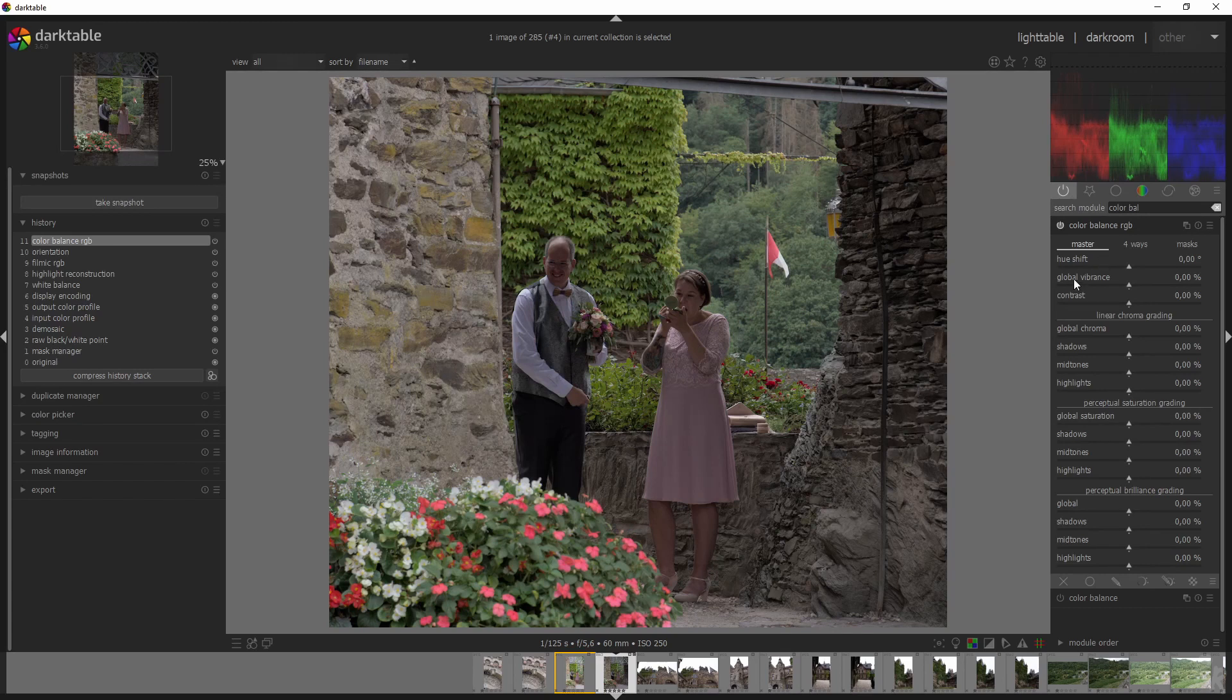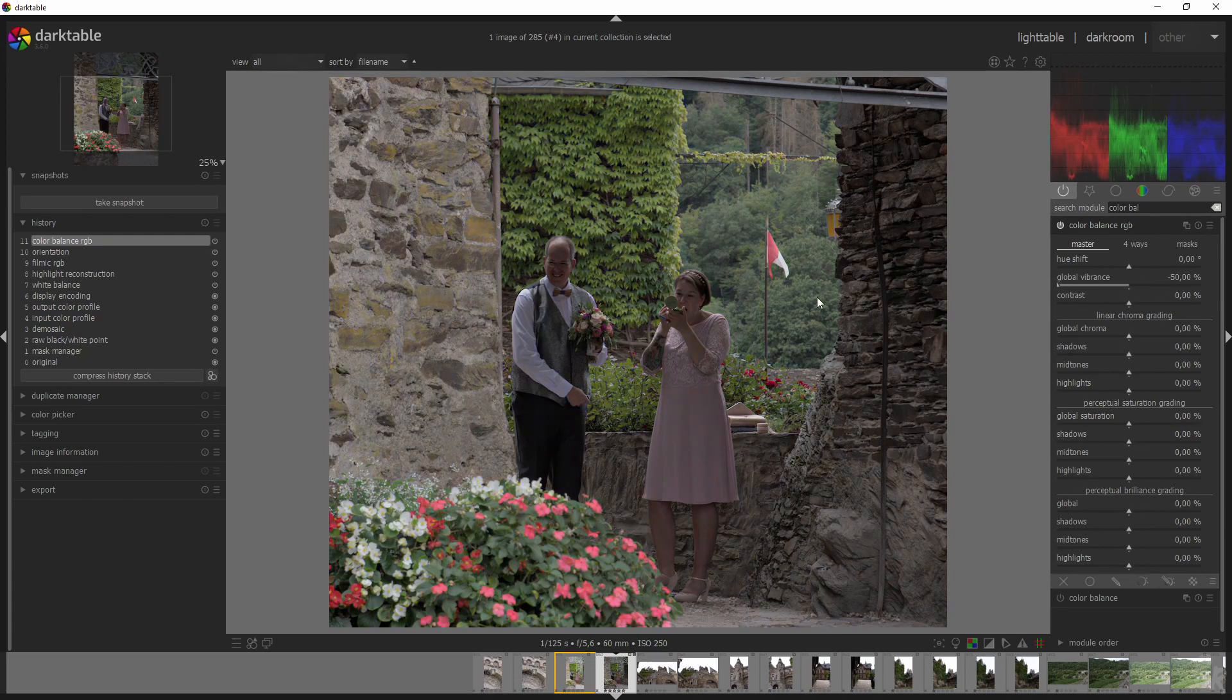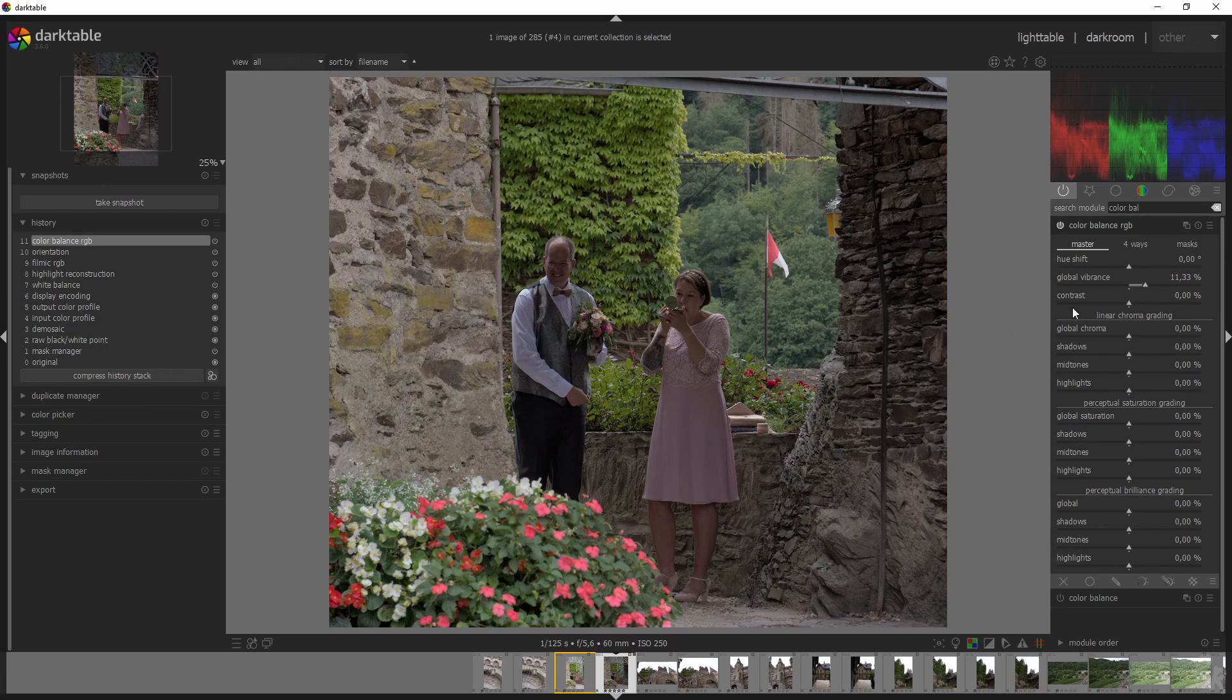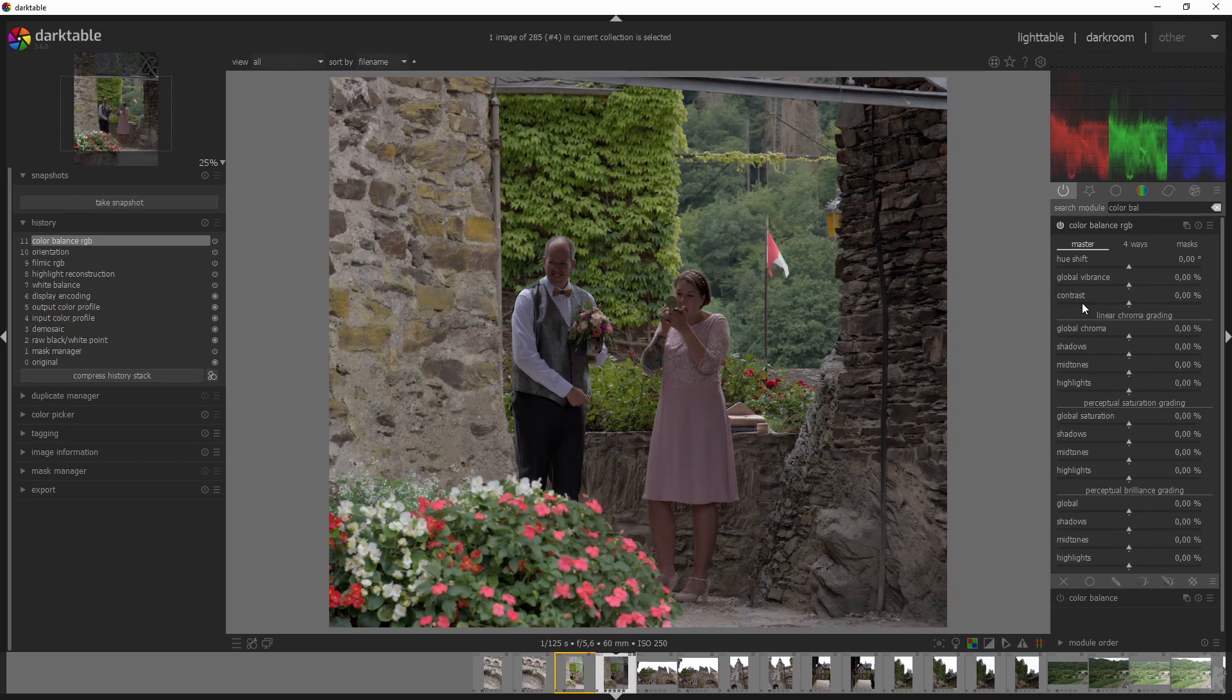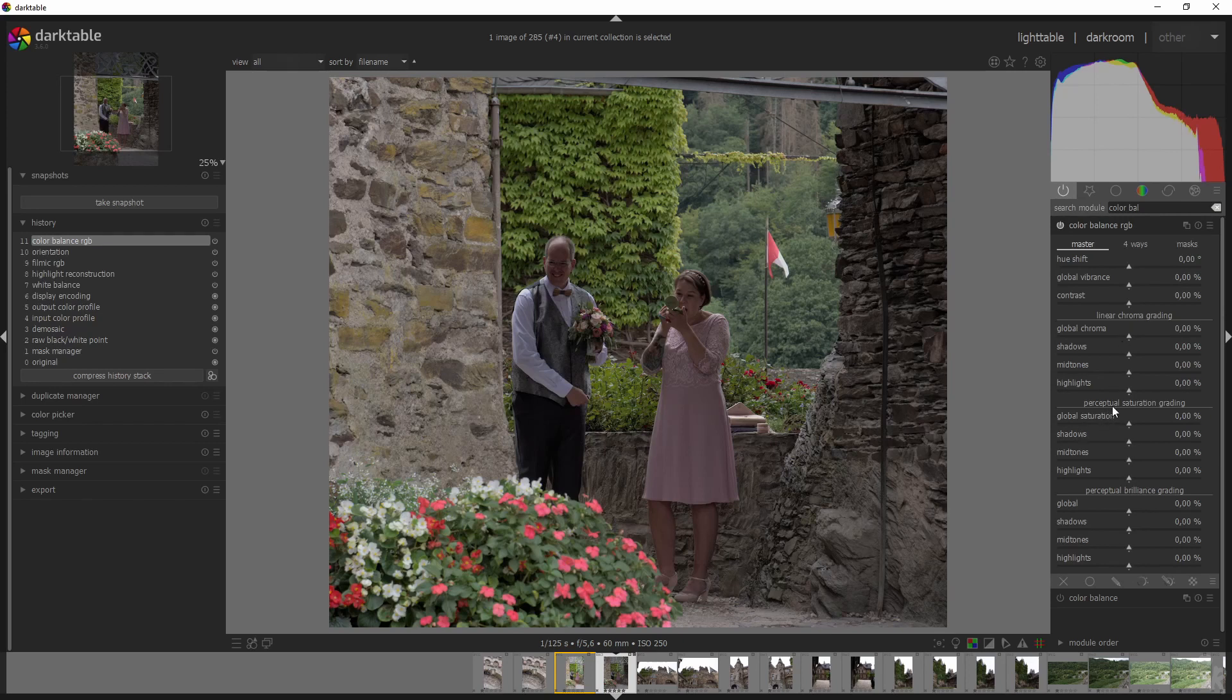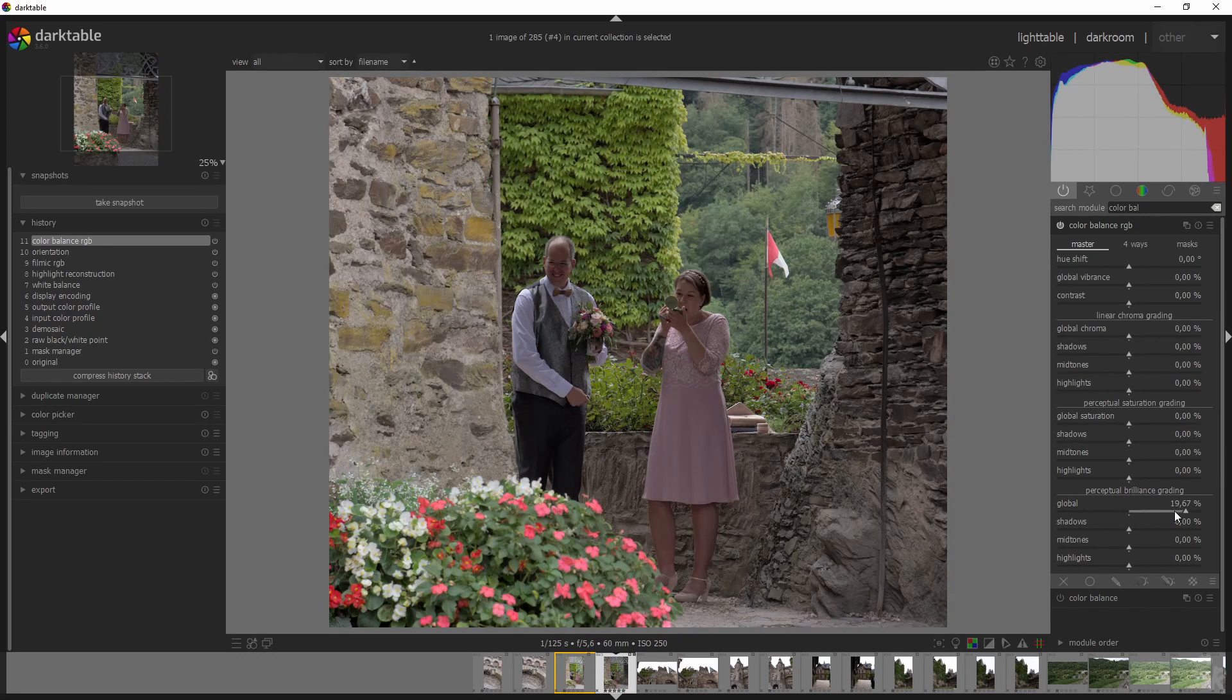They added the global vibrance and this actually replaces the vibrance module. So if you increase this, the colors come more to life. And if you decrease it, they become more dull. So usually you can either increase the saturation or increase some vibrance. And it allows you to increase the contrast of an image and decrease the contrast to make it more soft. Change the histogram. There you go.